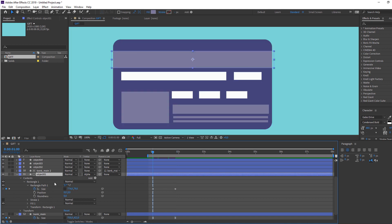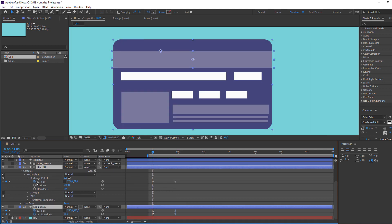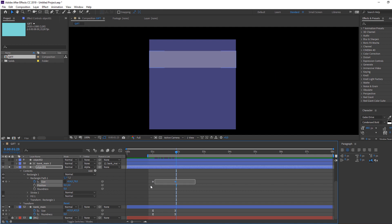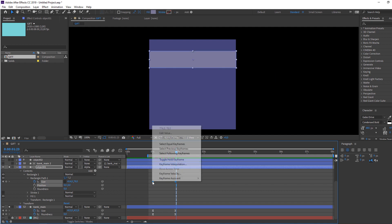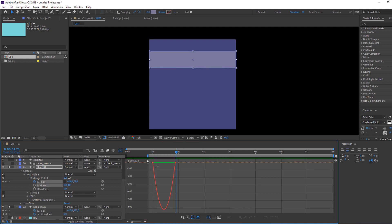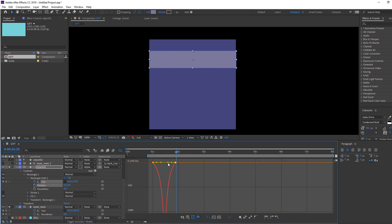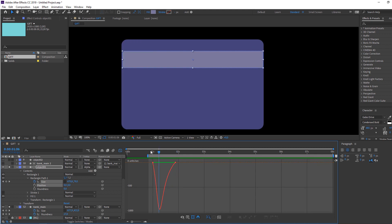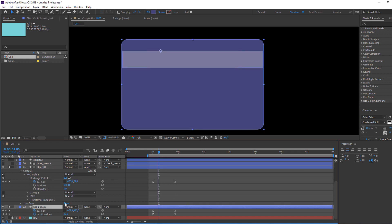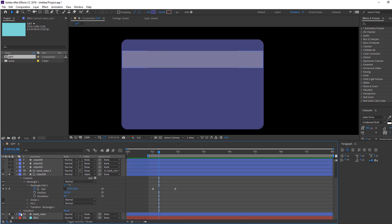Select Object 1 and bank main, go to Solo. Select the 2 keyframes, right-click, Keyframe Assistant > Easy Ease. Go to the Graph Editor and make a smooth graph.